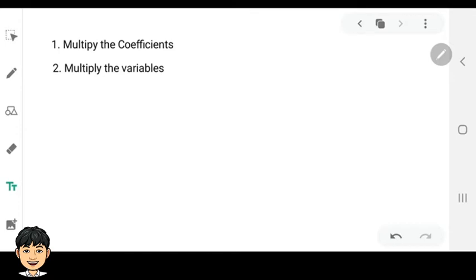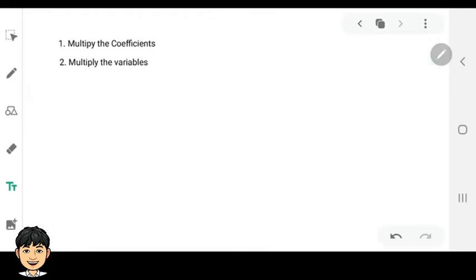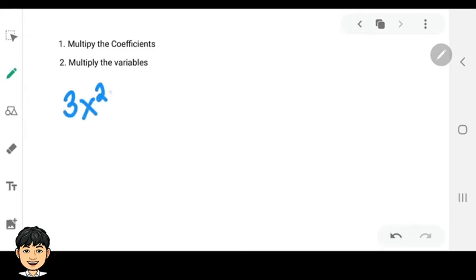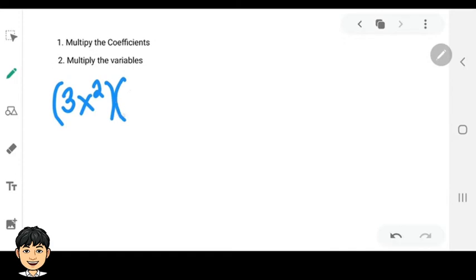Let's have some examples. Suppose we are going to multiply 3x squared times 4x raised to 5.